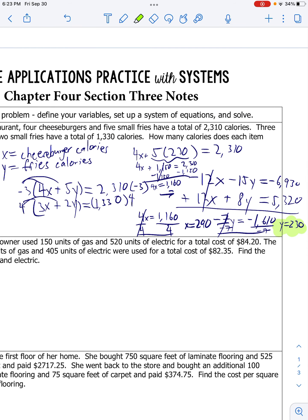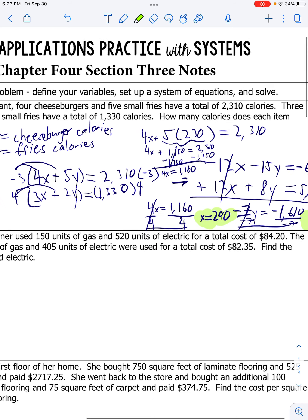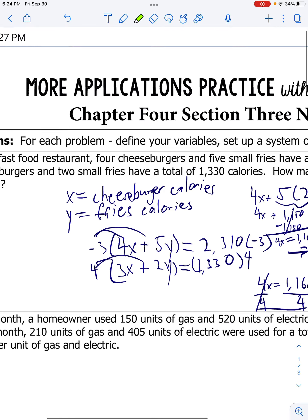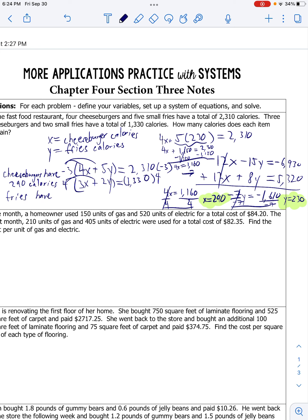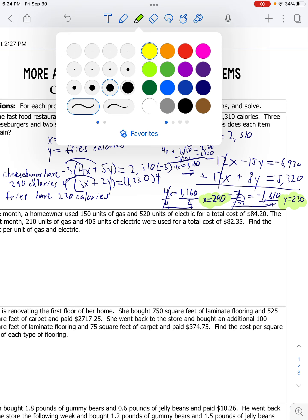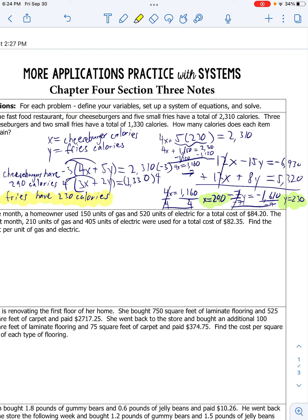So let's put these back in context. What was x? X was the number of calories in a cheeseburger. Y was the number of calories in a fry. So cheeseburgers have 290 calories. Fries have 230 calories - that's my y, which is 230. So that's going to be my final answer.